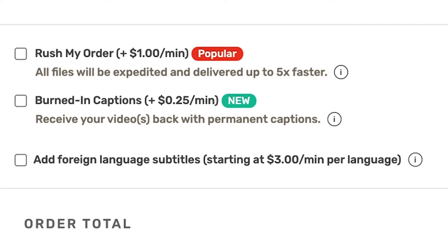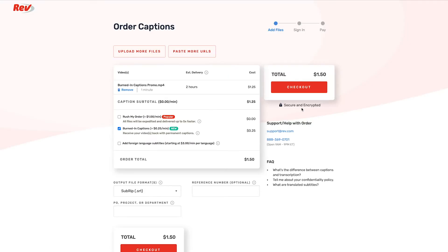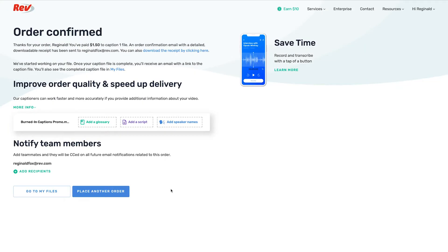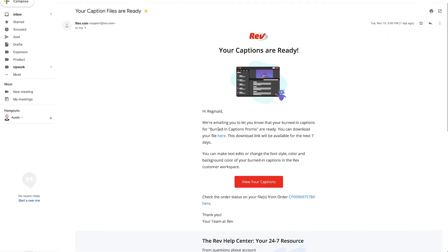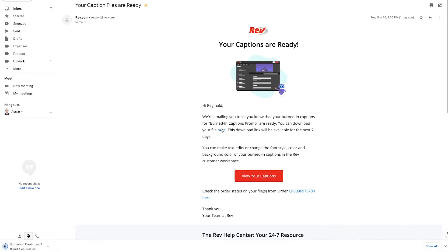Now, select Burned-in Captions and finish the checkout process. Once your captions order is complete, you'll receive a link in your email to download the new video file with permanent captions on them.